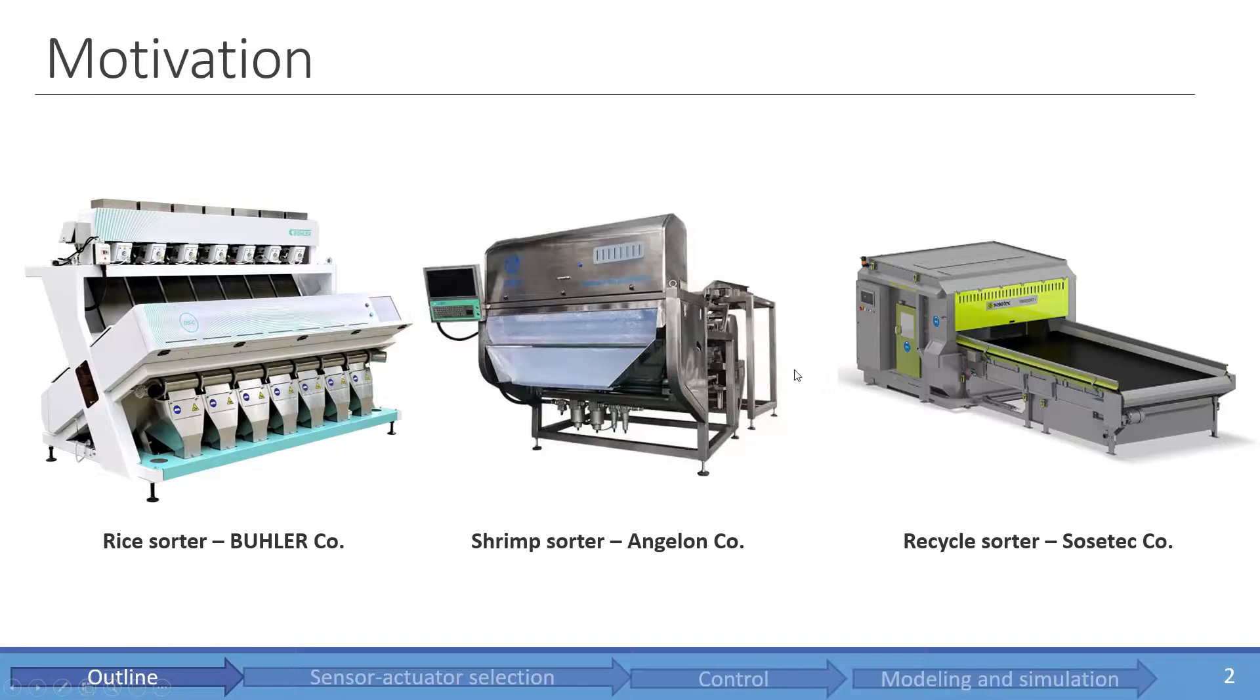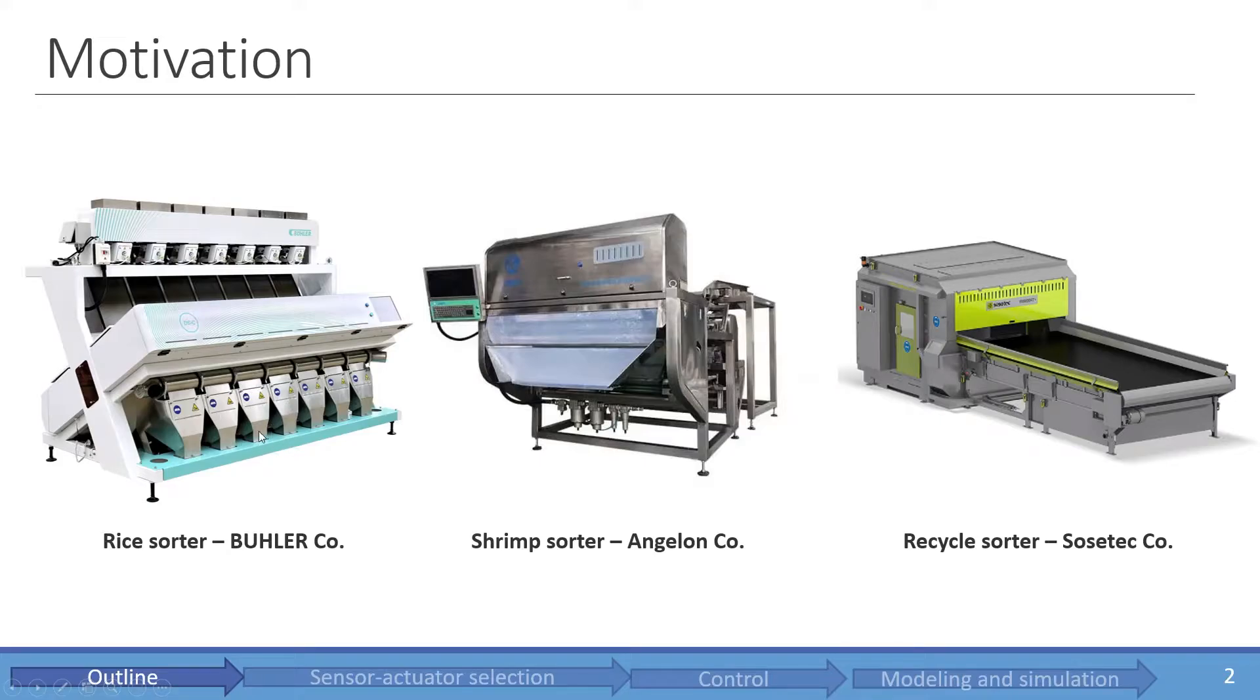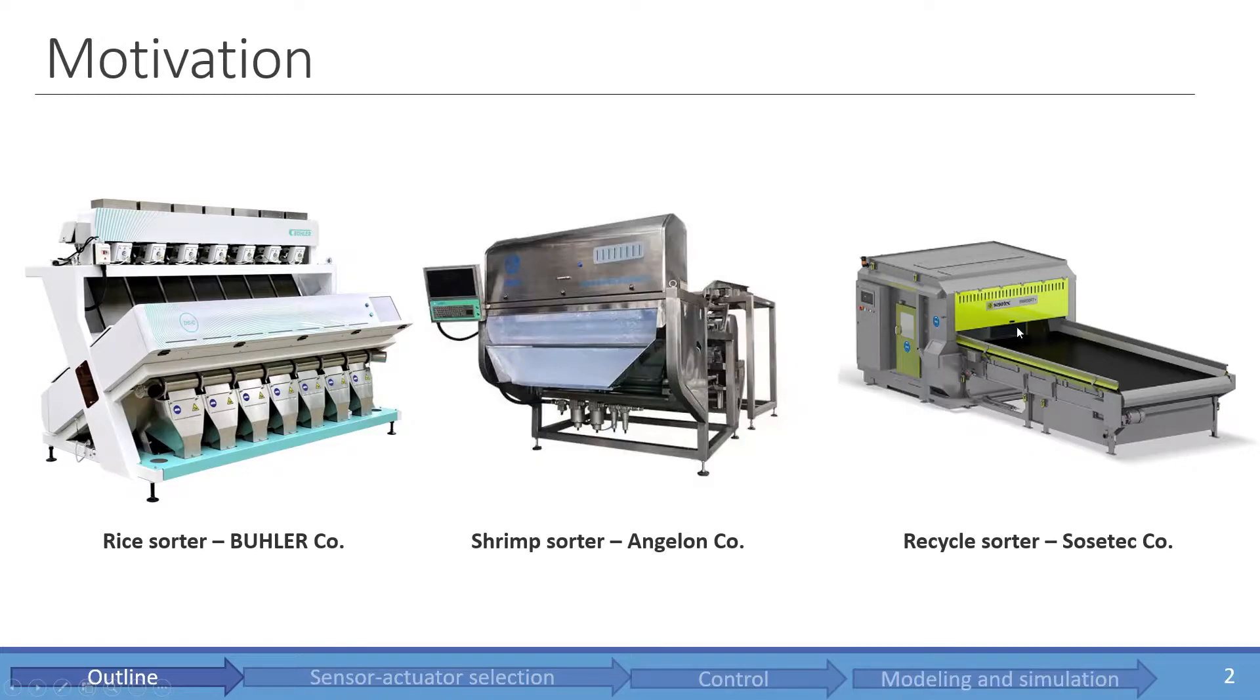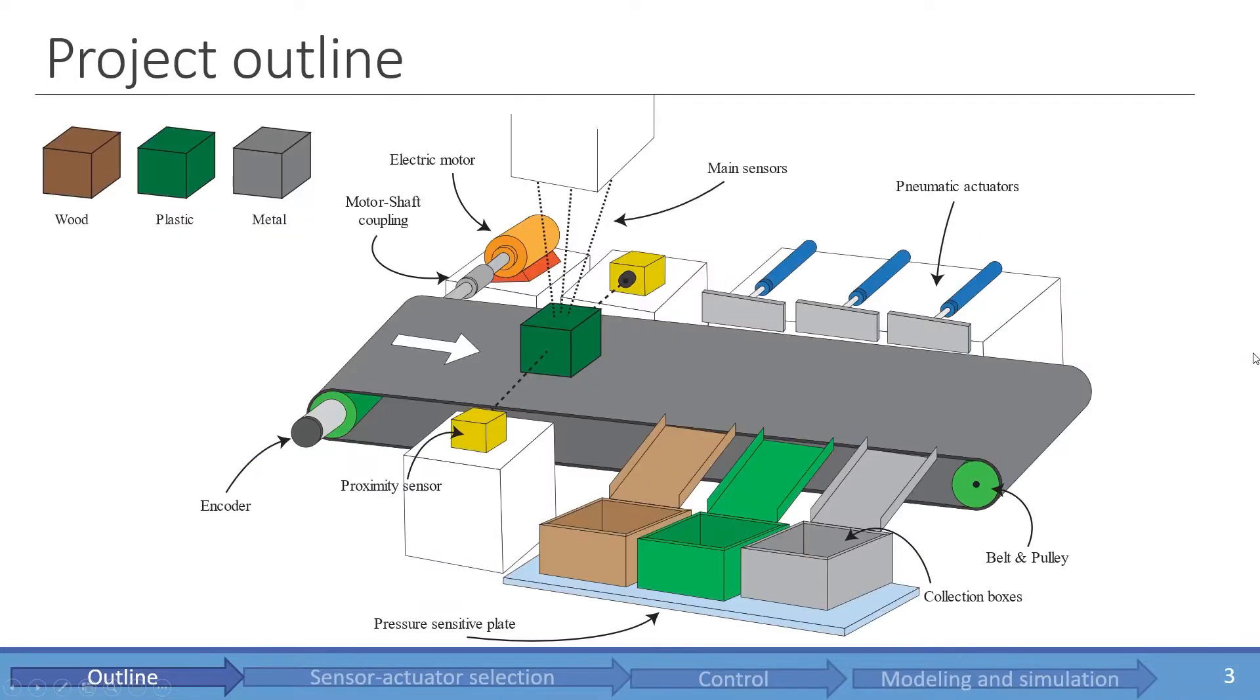As we all know, sorting machines are an integral part of the industry, mostly food supply and food product industries like rice sorters, shrimp powder sorters and different food sorters. I've also added a recycle sorter from a company here as well.